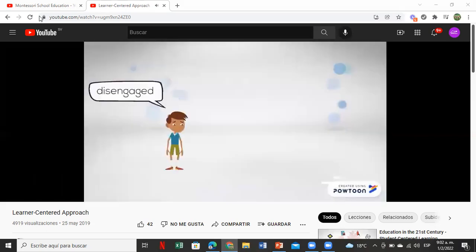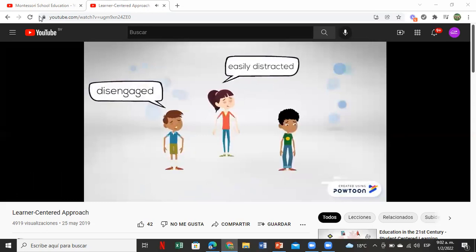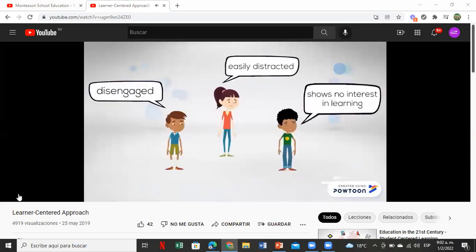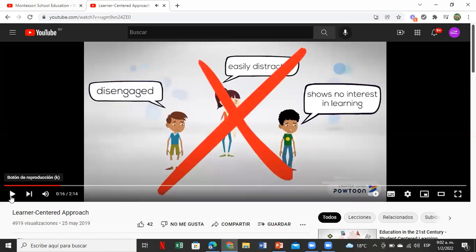Common situations of student disengagement: easily distracted, shows no interest in learning. Three common situations — students saying: 'Teacher, I want to sleep,' 'Teacher, I got the flu,' 'Teacher, I didn't do the homework,' 'Teacher, I feel bored,' 'Teacher, I have problems at home.' So many problems. How can I motivate my students to be interested in my class?